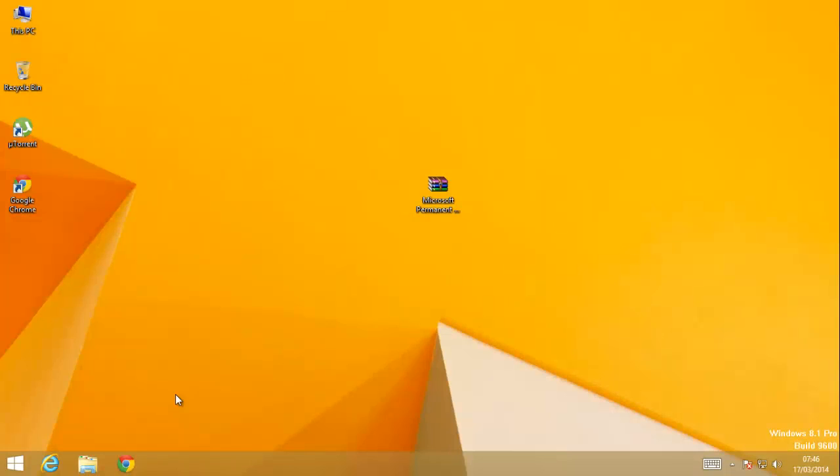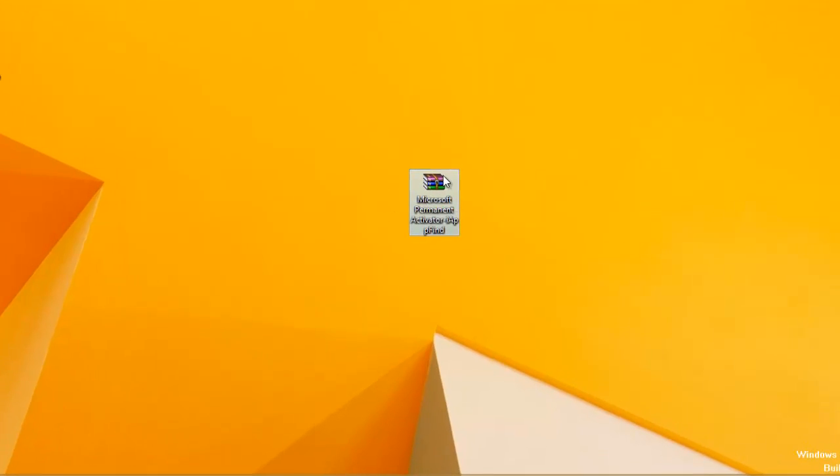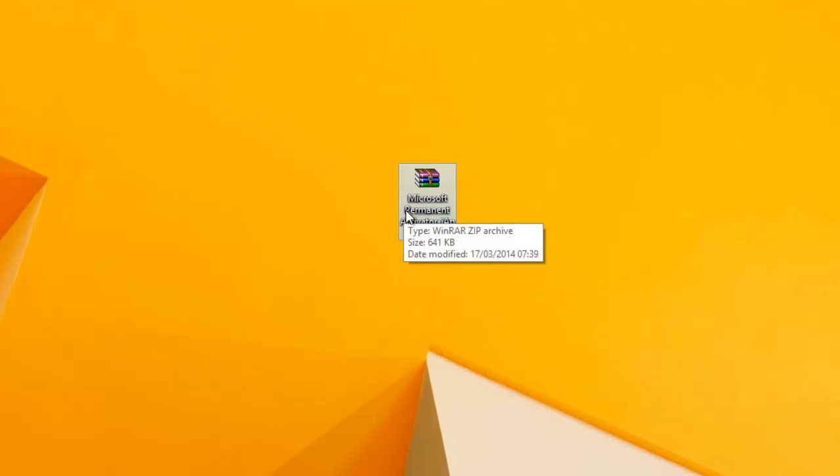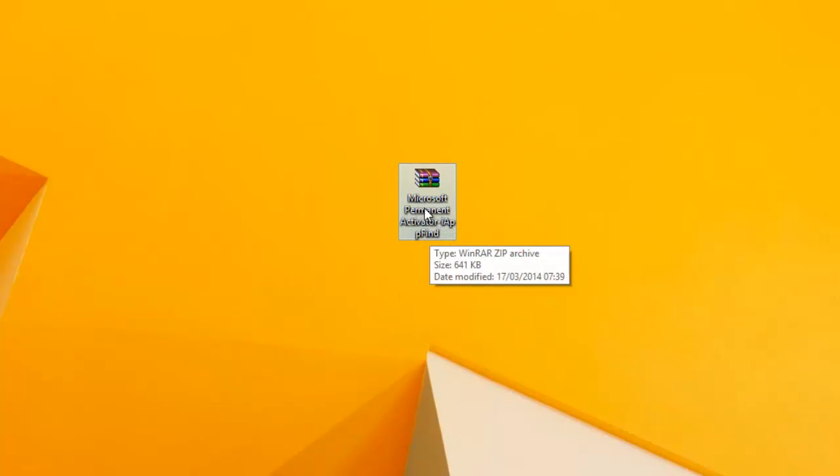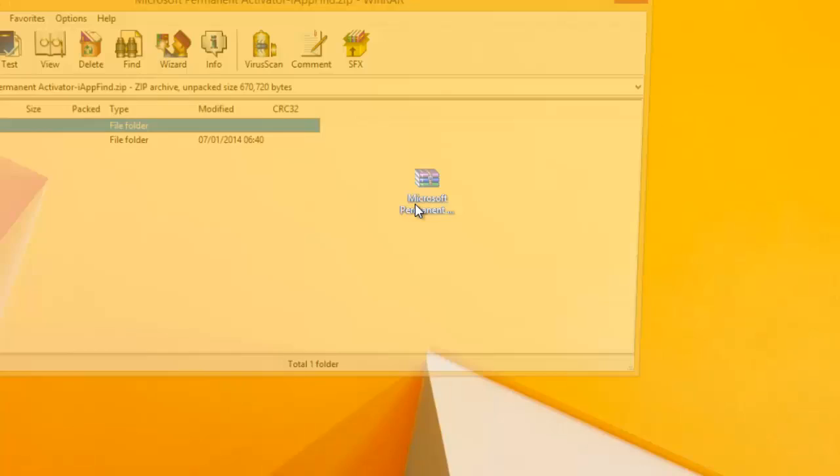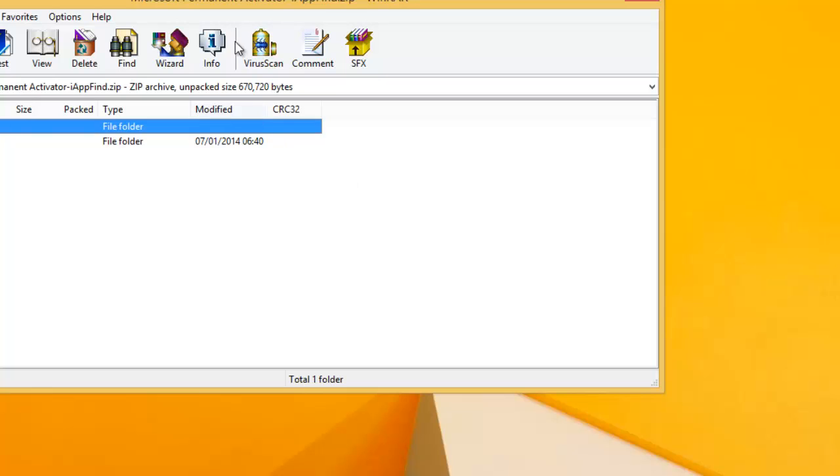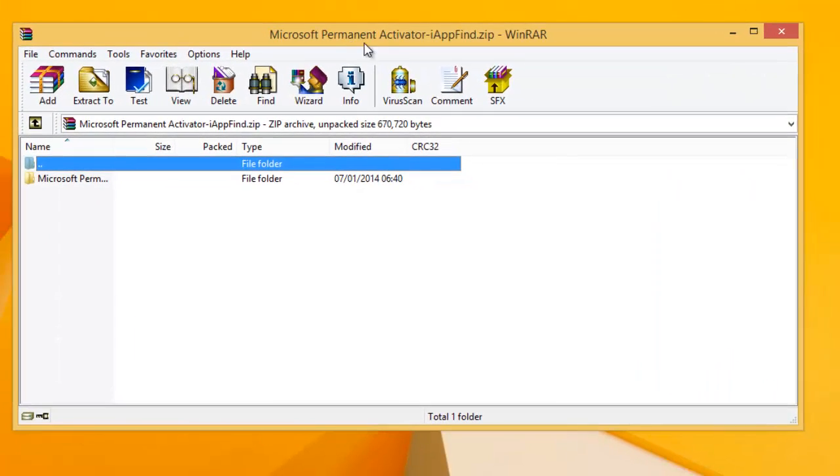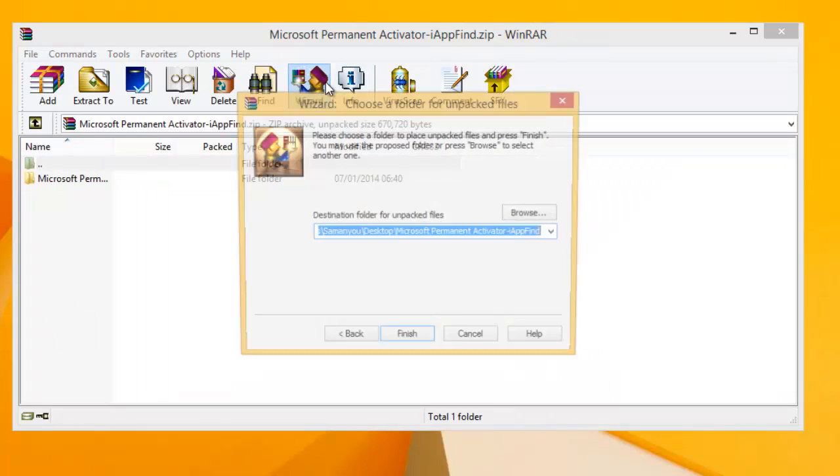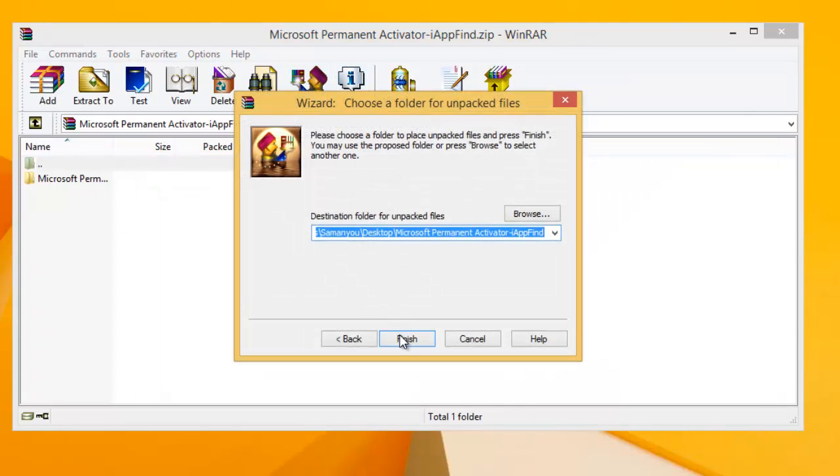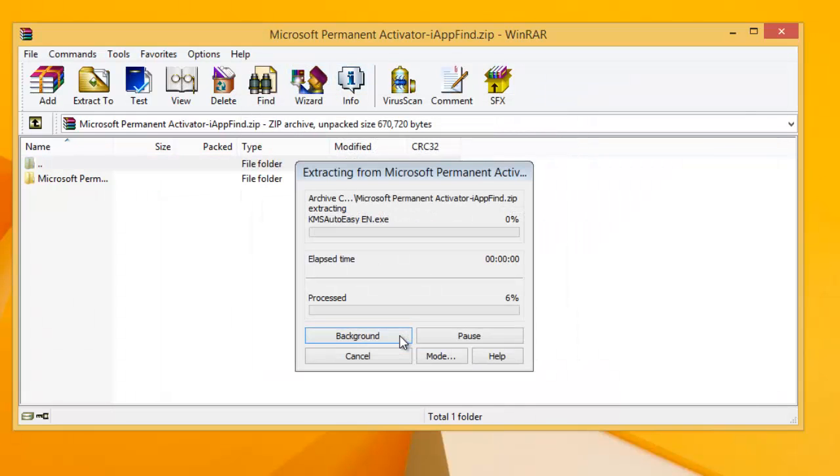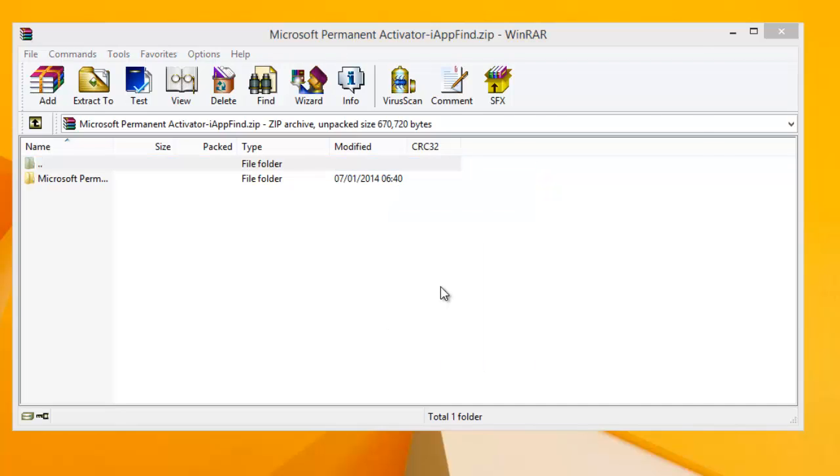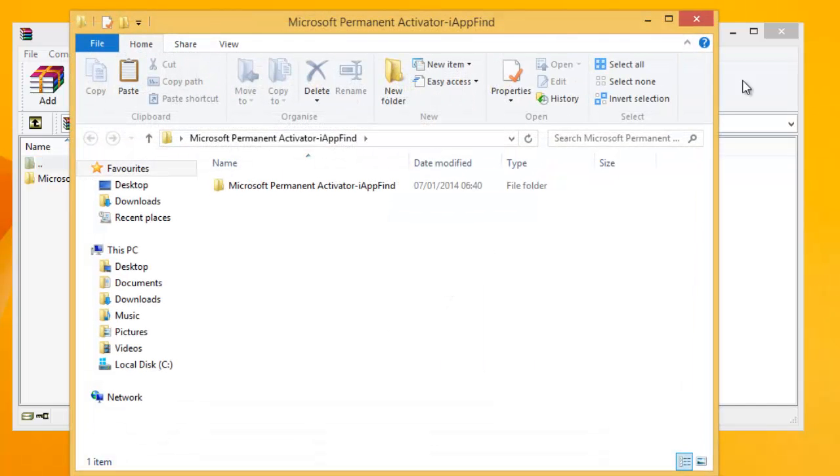First go to the link in description and download the file there. After downloading you will get this zip file here. It's a zip file, you can use any extraction software to extract it. I'll be using WinRAR. So just unzip the file. Wait for two seconds.